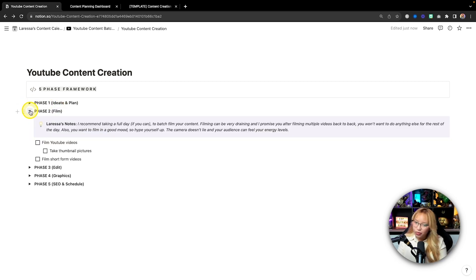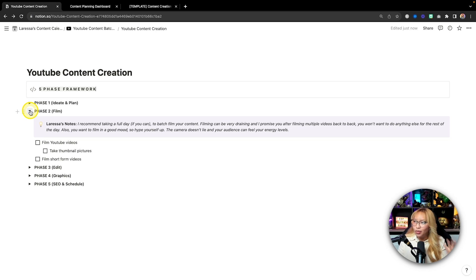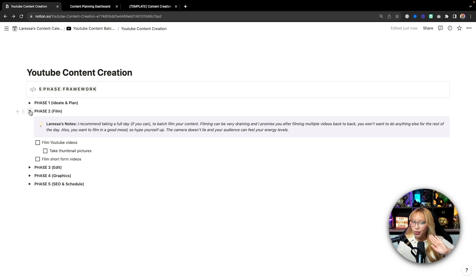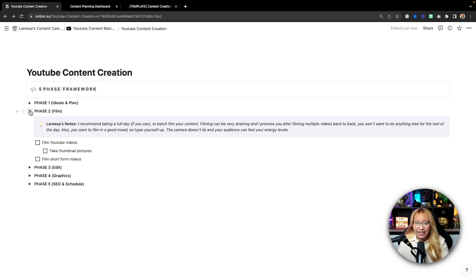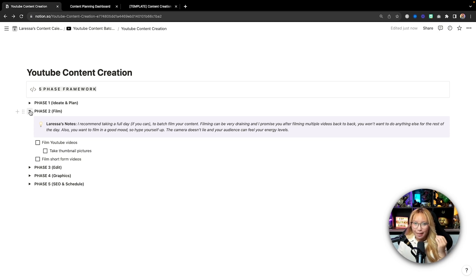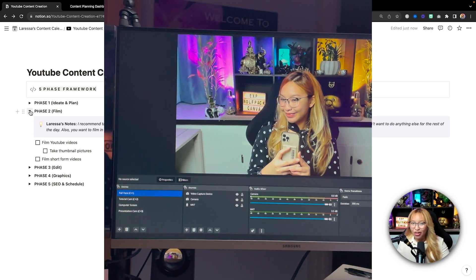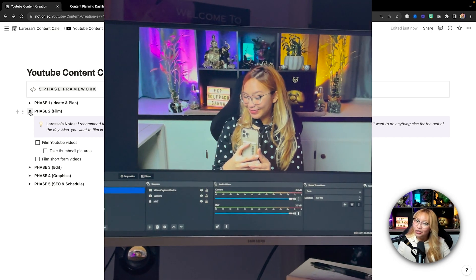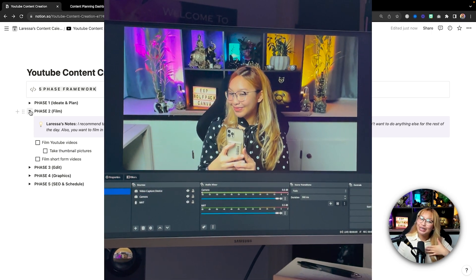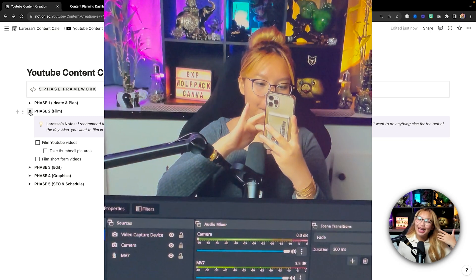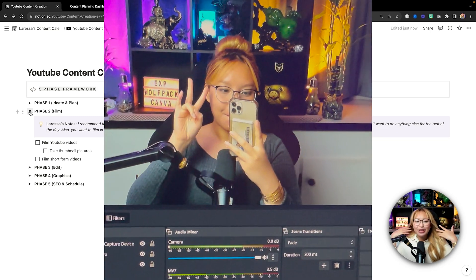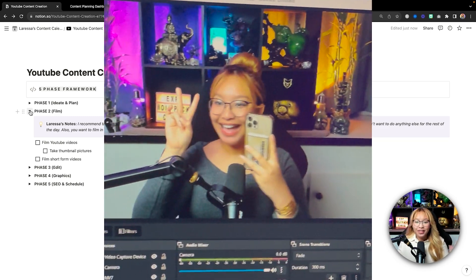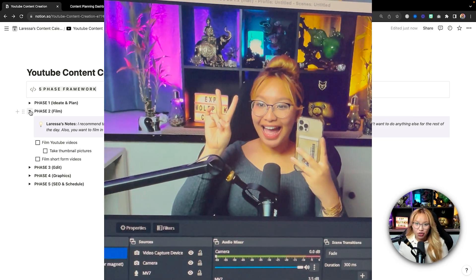Now once I'm done with phase one, I move into phase two. Now I cannot move from phase one into phase two unless phase one is done. Phase two is pretty self-explanatory. In this case for me, I like to choose a day out of the week where I don't have any meetings or any calls or any other admin tasks that I have to do.